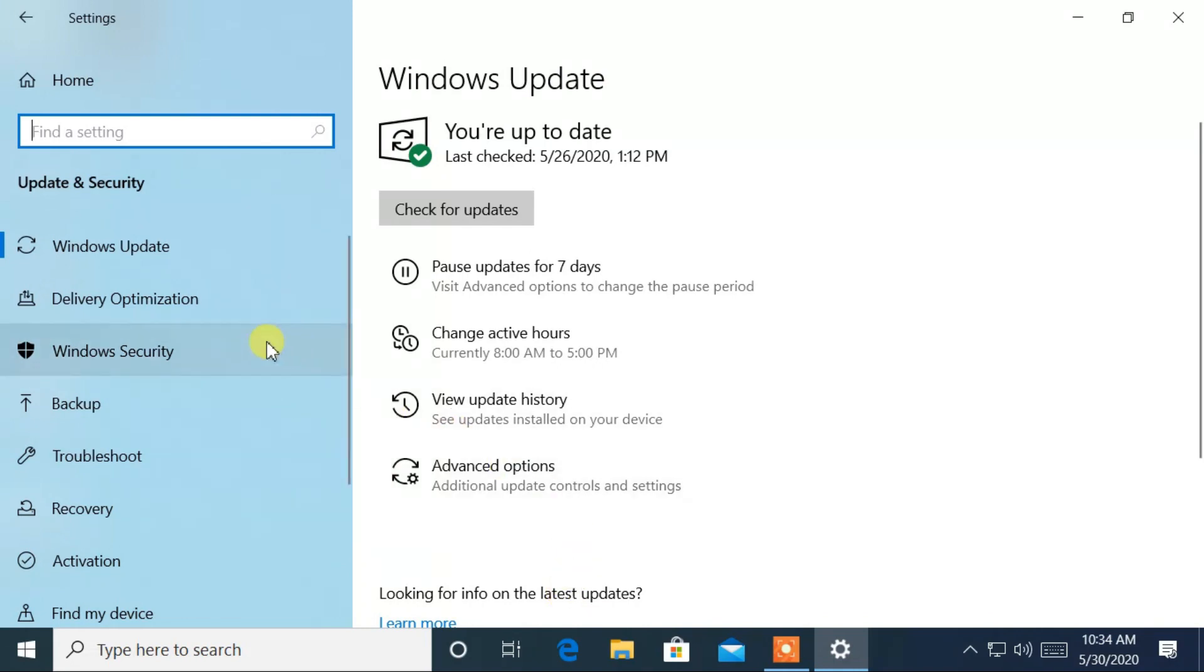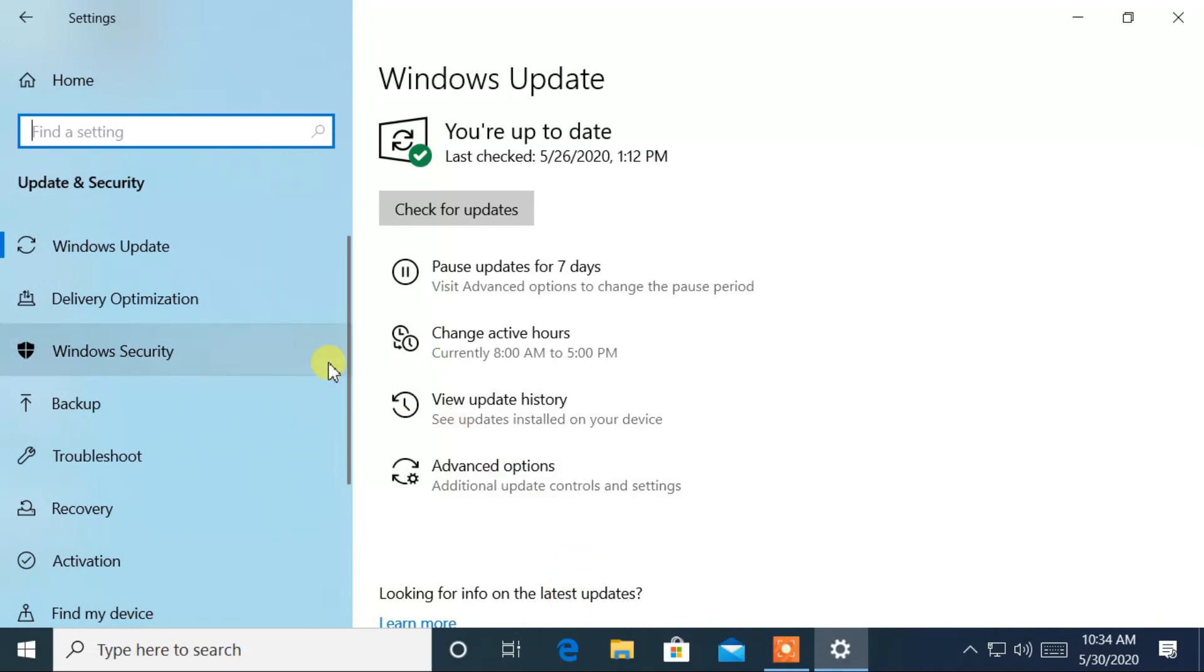On left hand side, select Windows security tab. Then, click on virus and threat protection.